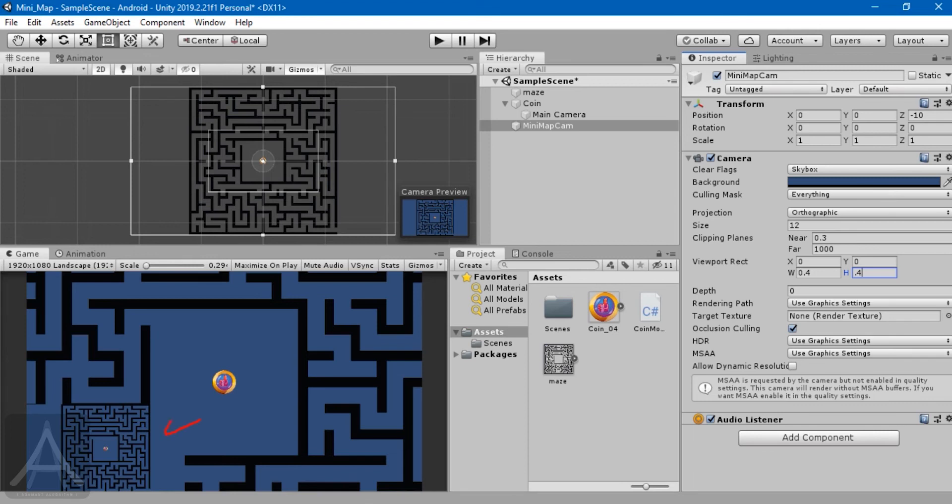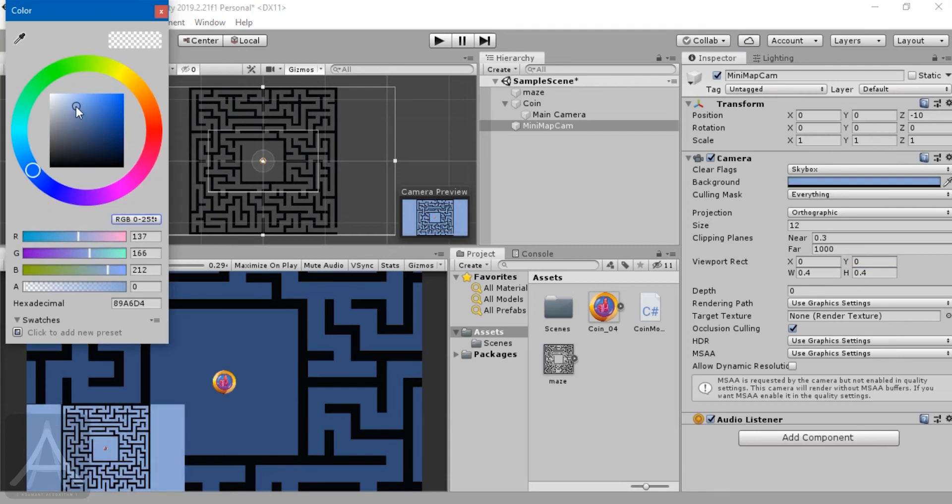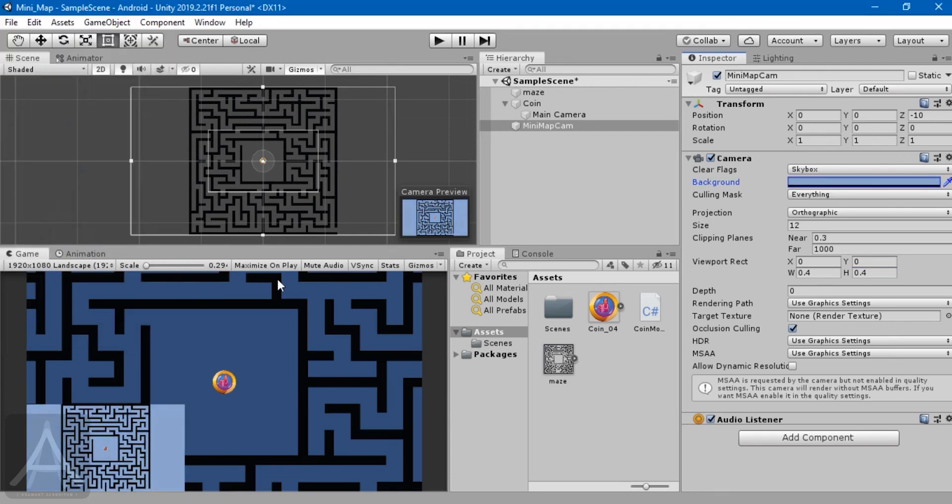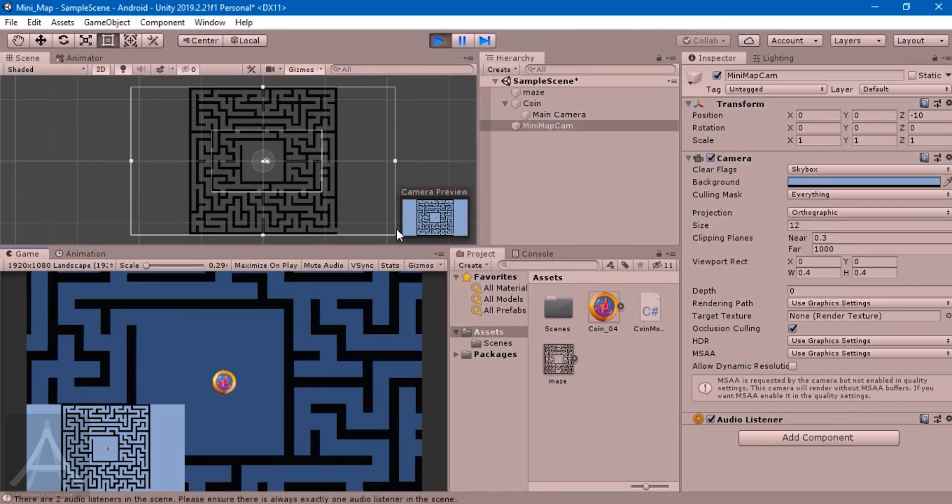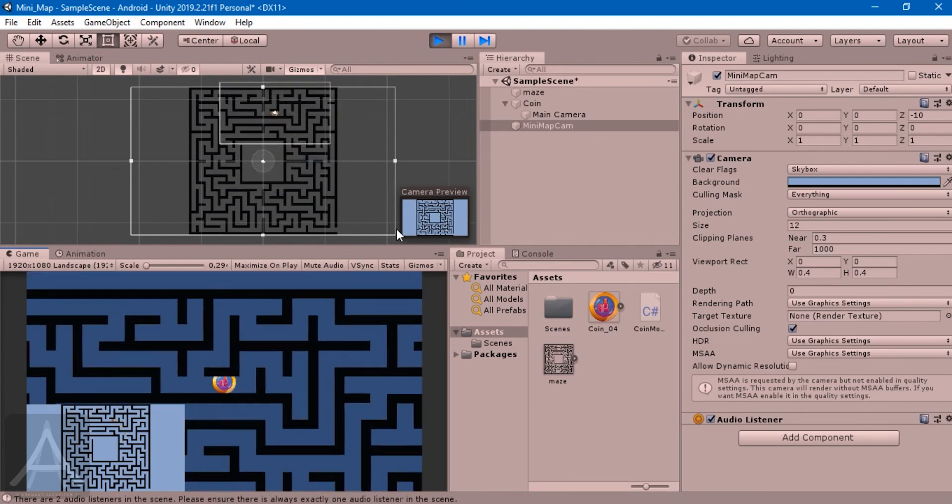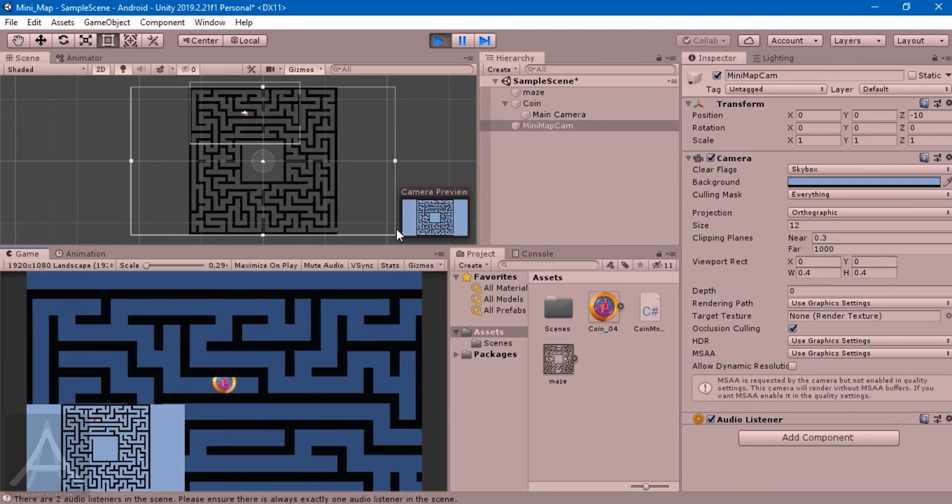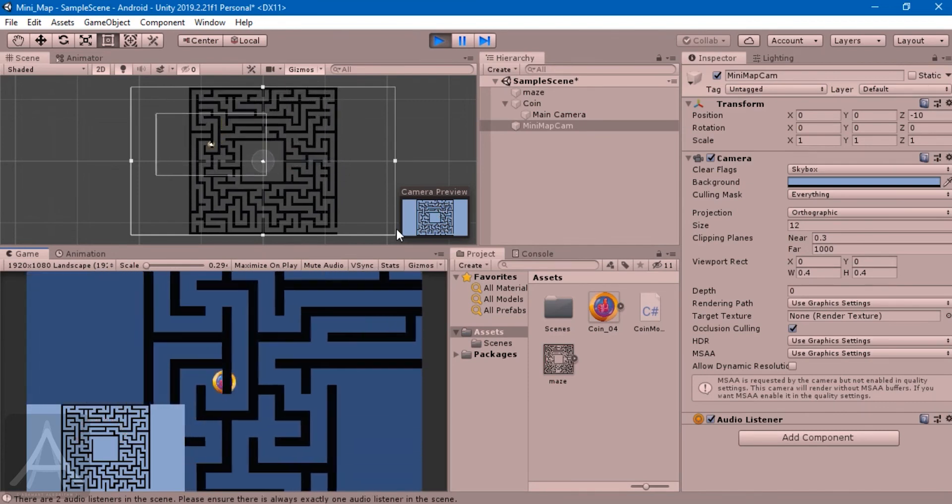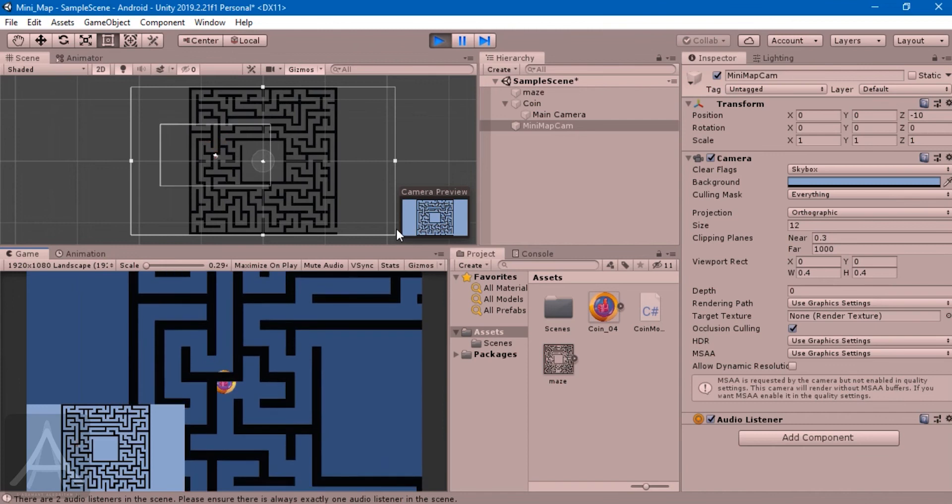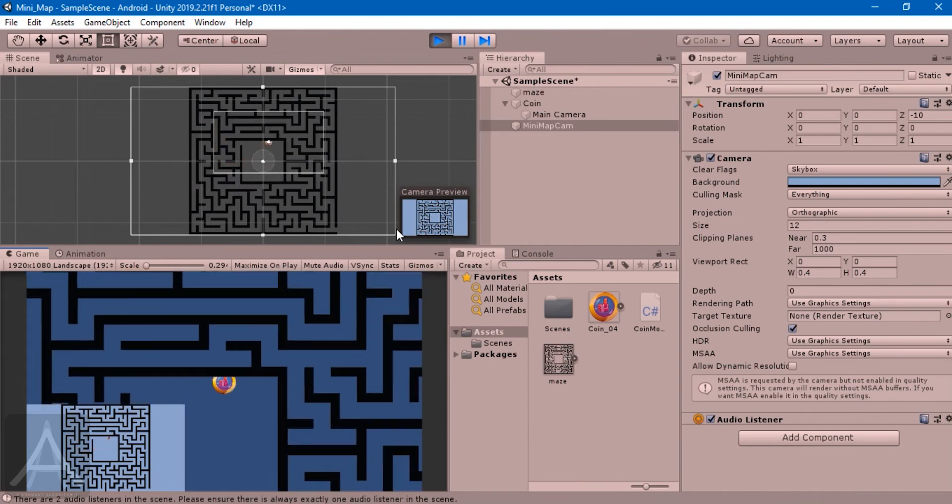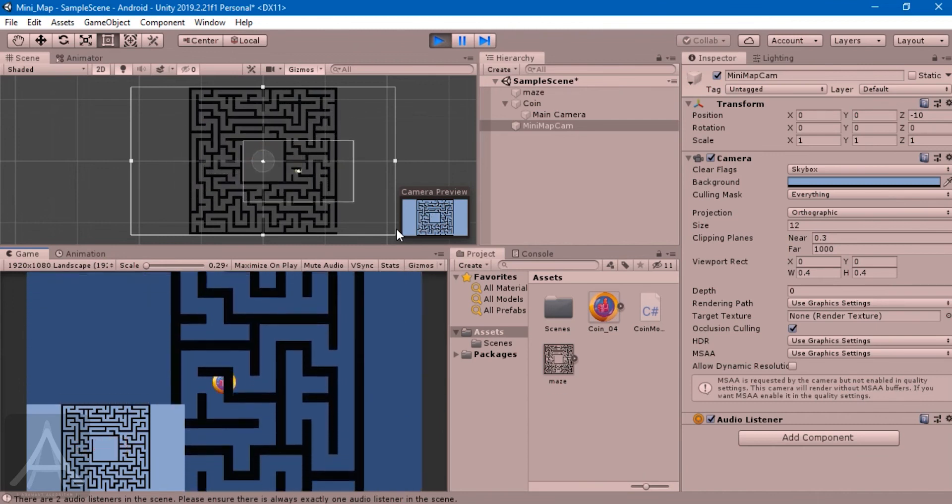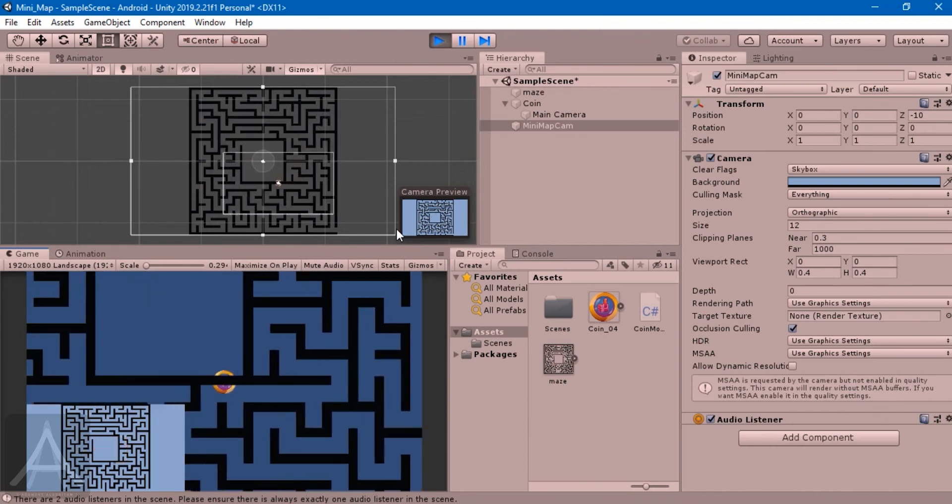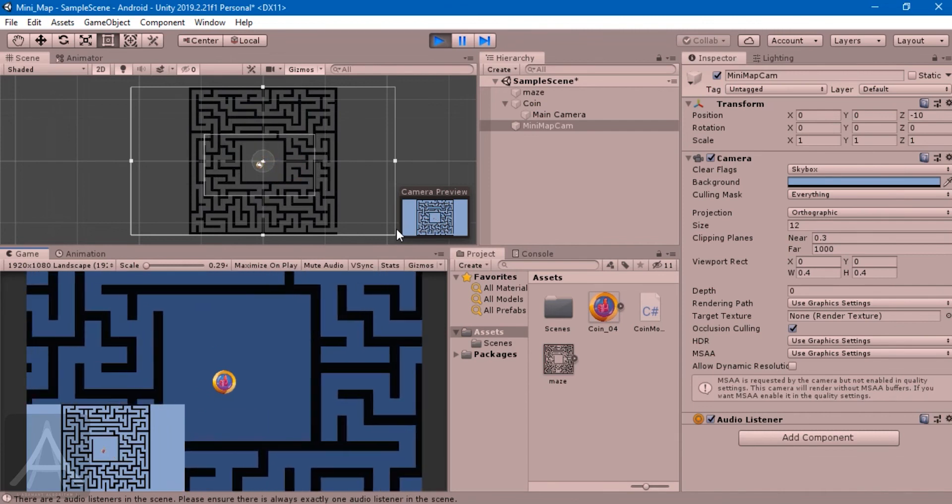Both backgrounds are exactly the same, so it's kind of confusing. I'm going to create a different color. Let's go ahead and play. Now as you can see, the mini-map is showing you the relative location of the player in accordance with the larger area, and the main camera is following the player.